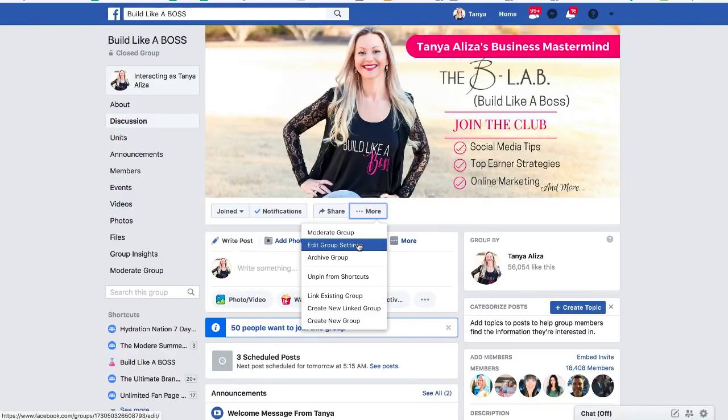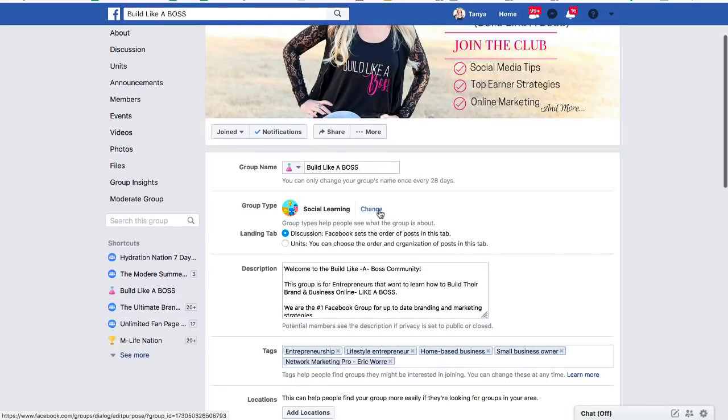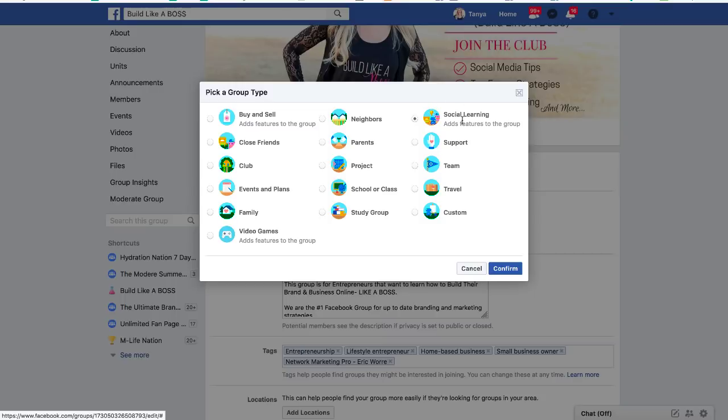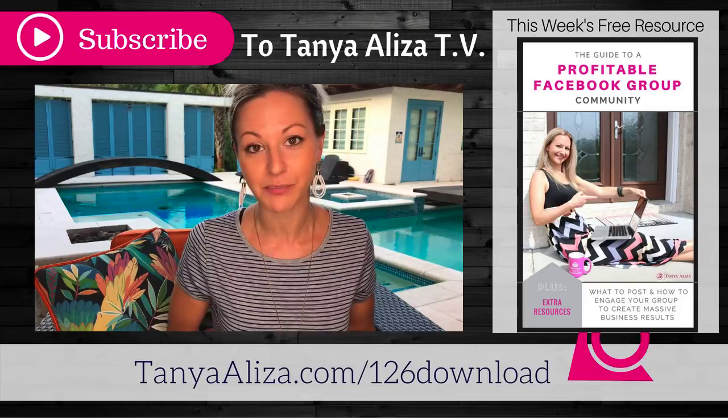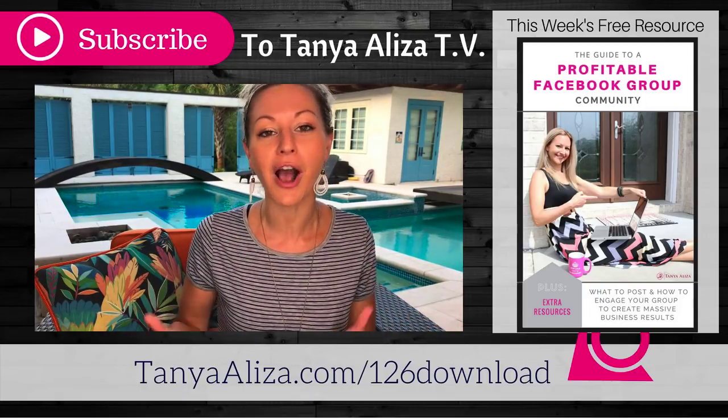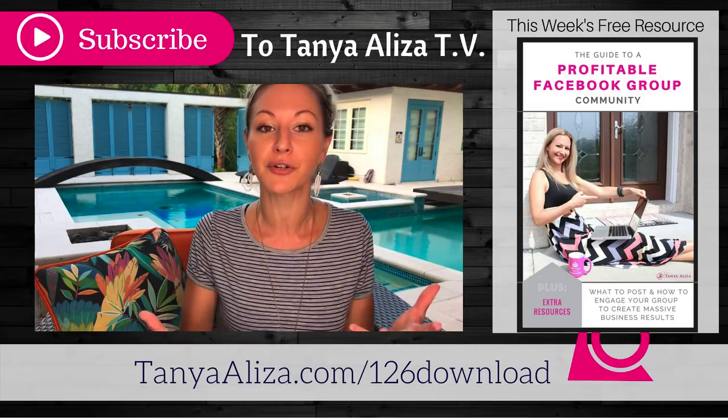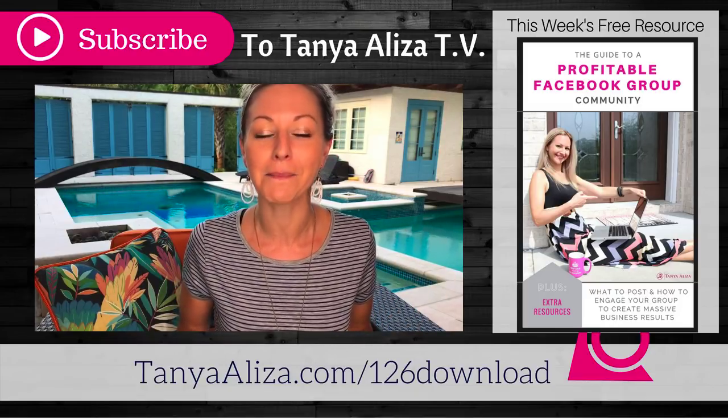To enable units on your Facebook group, make sure your group is set up as a group type called 'Social Learning.' Facebook changes all the time, so if you don't see what we're showing you, just Google it or find a YouTube video on how to get units set up. But currently, if you change your group type to Social Learning, it won't affect your current group — after you save that change, you'll have access to setting up the units feature.